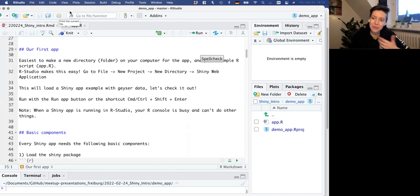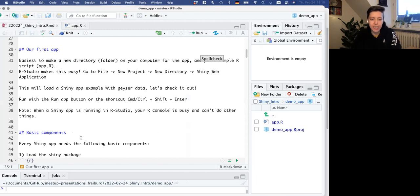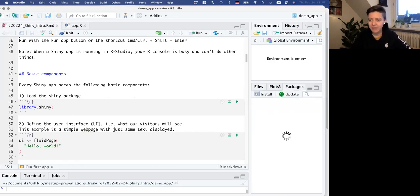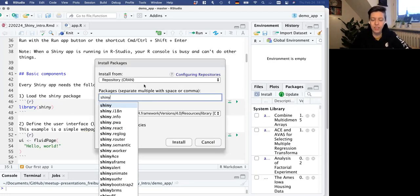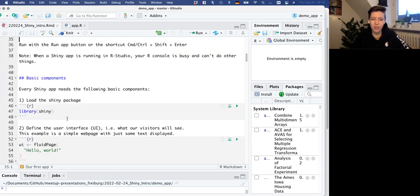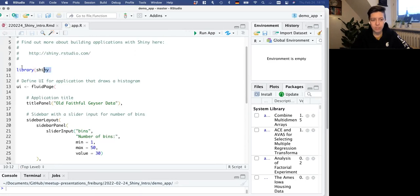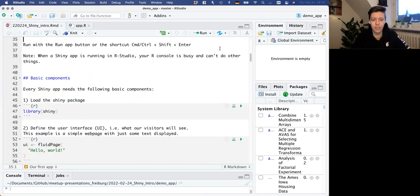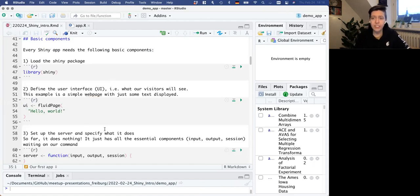Now I want to get started with us playing around with our own Shiny app. Every Shiny app needs four basic components. First, you have to load the Shiny package - make sure you have this installed. If you don't, go to your packages and install Shiny.